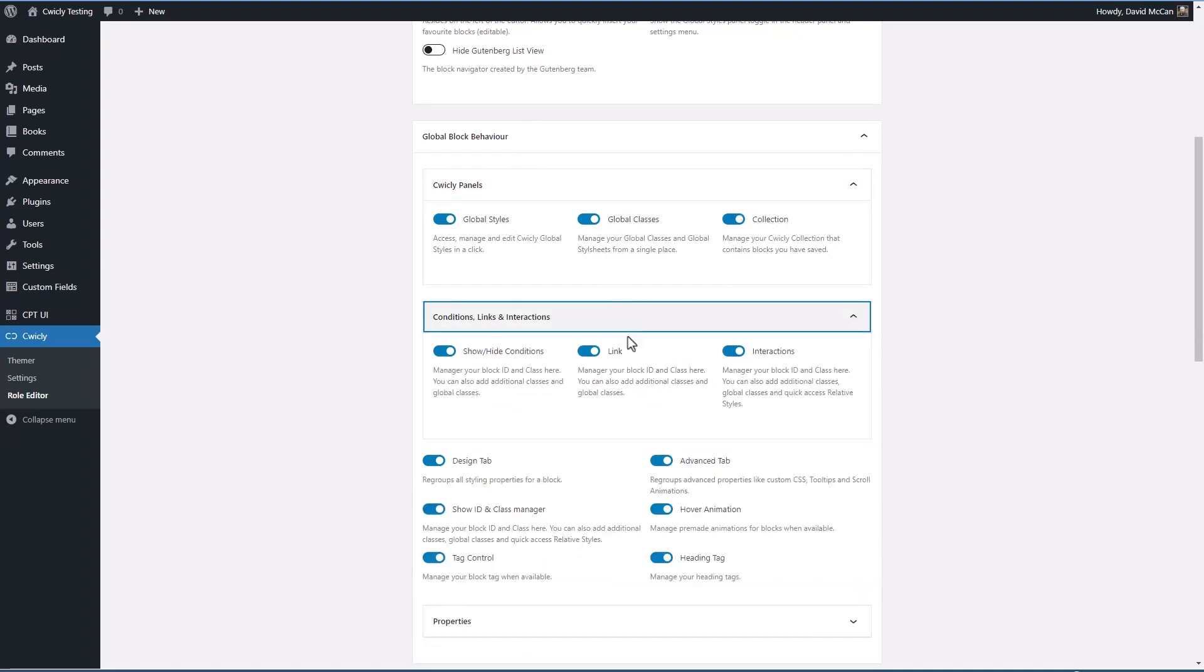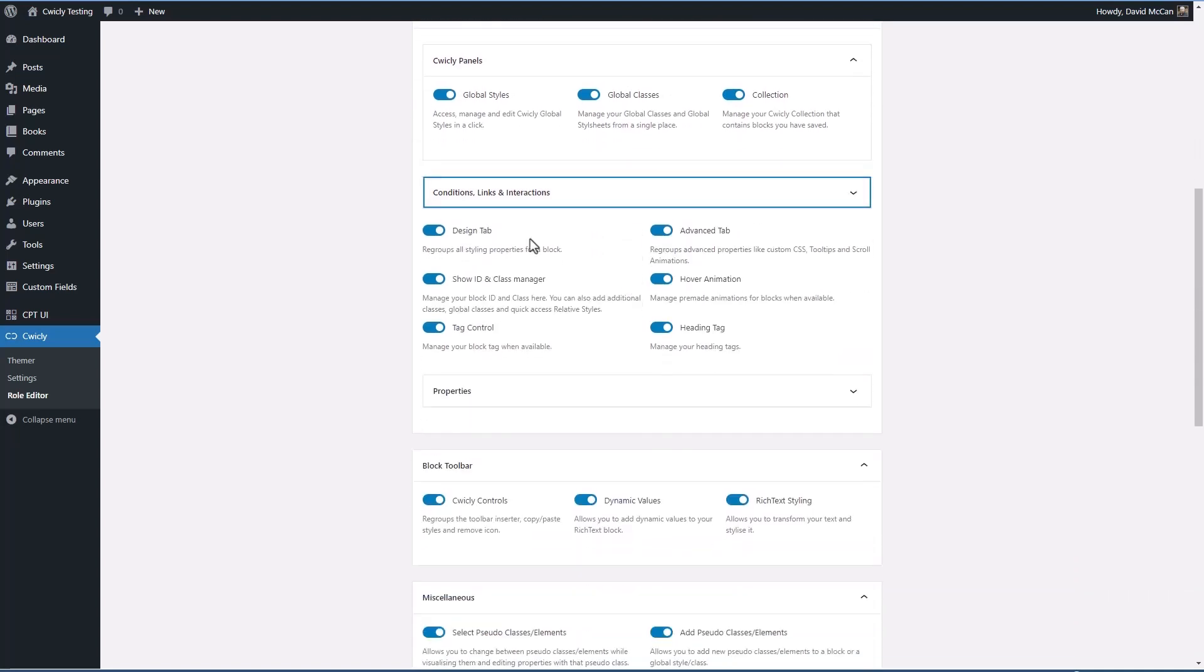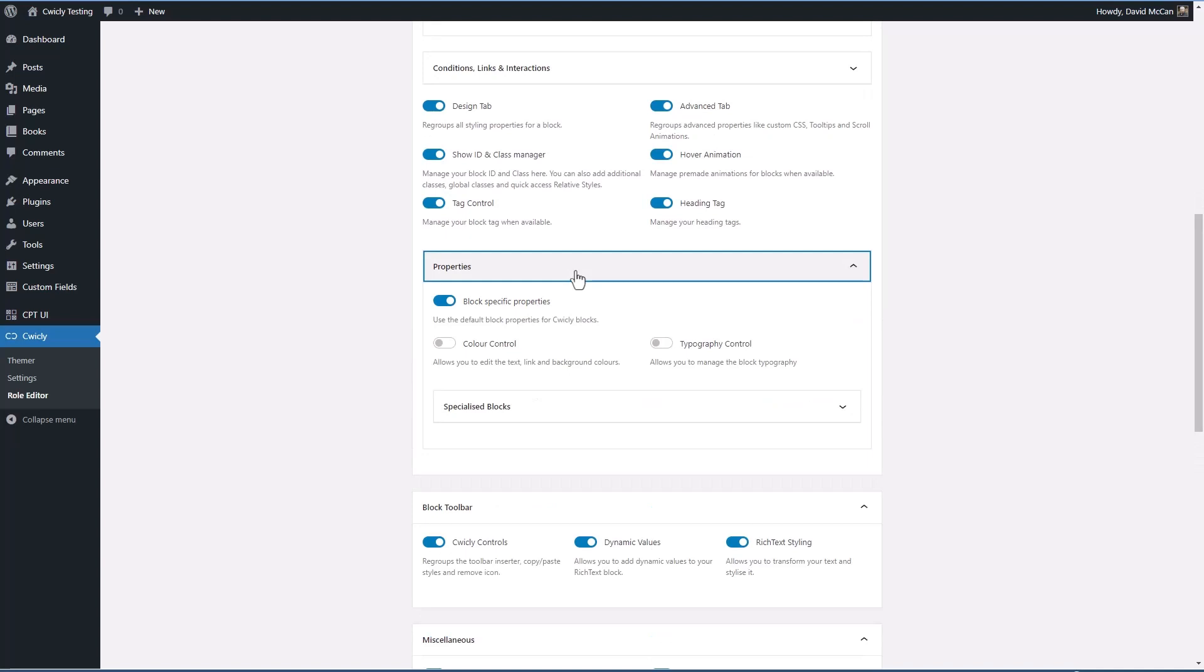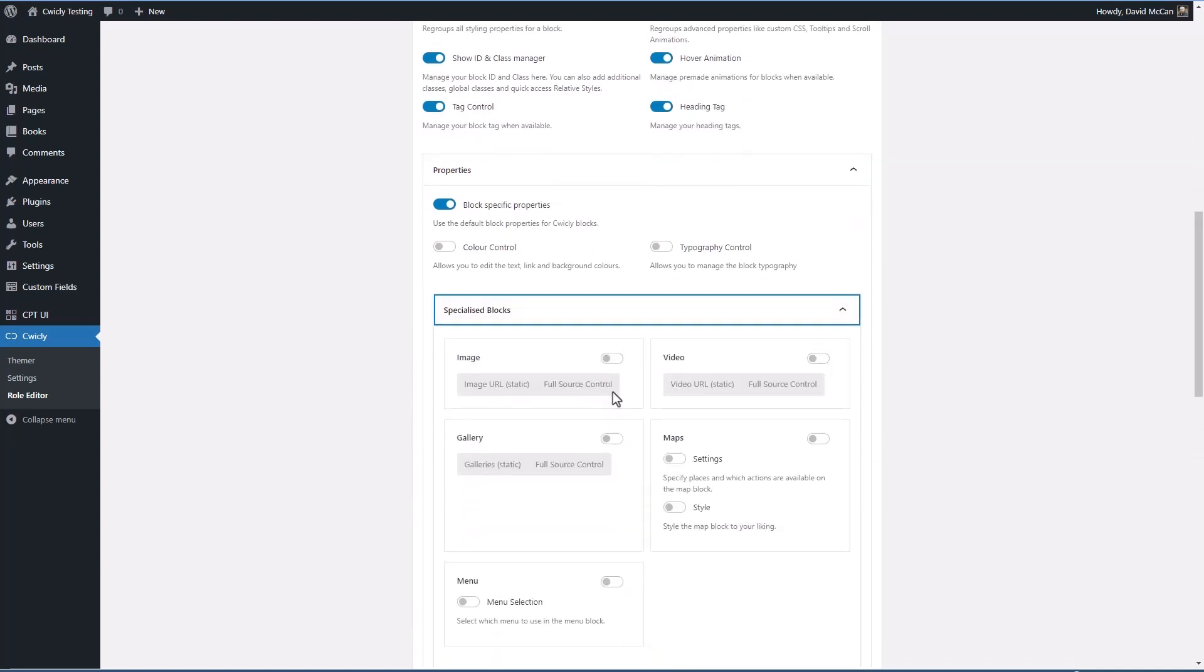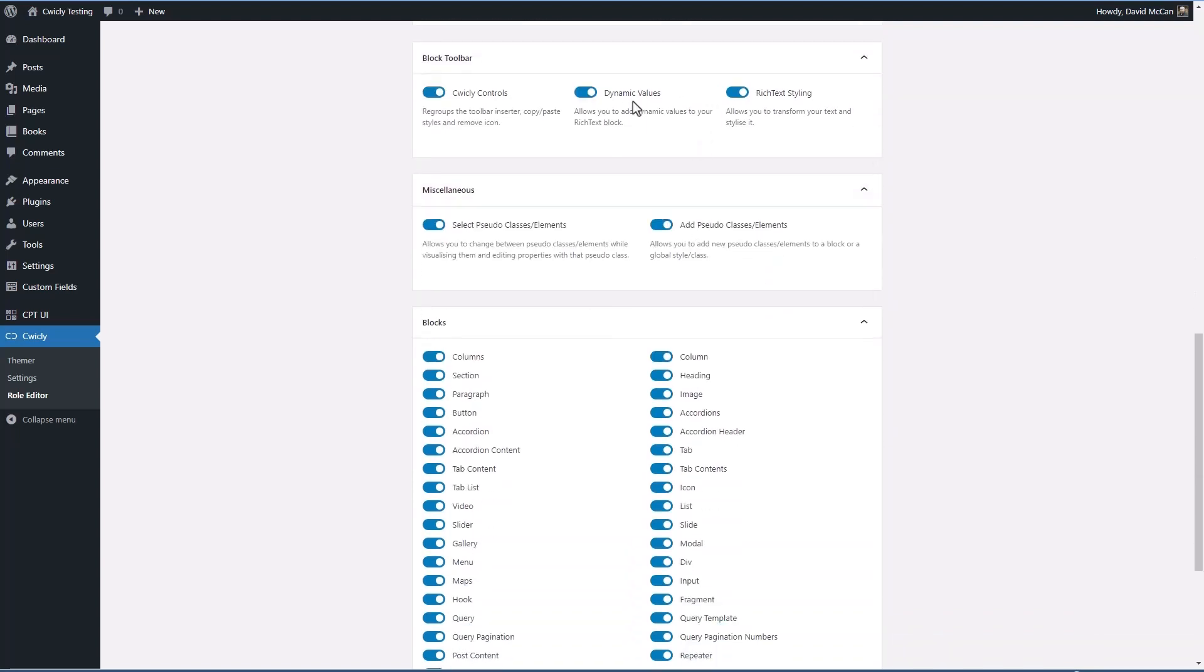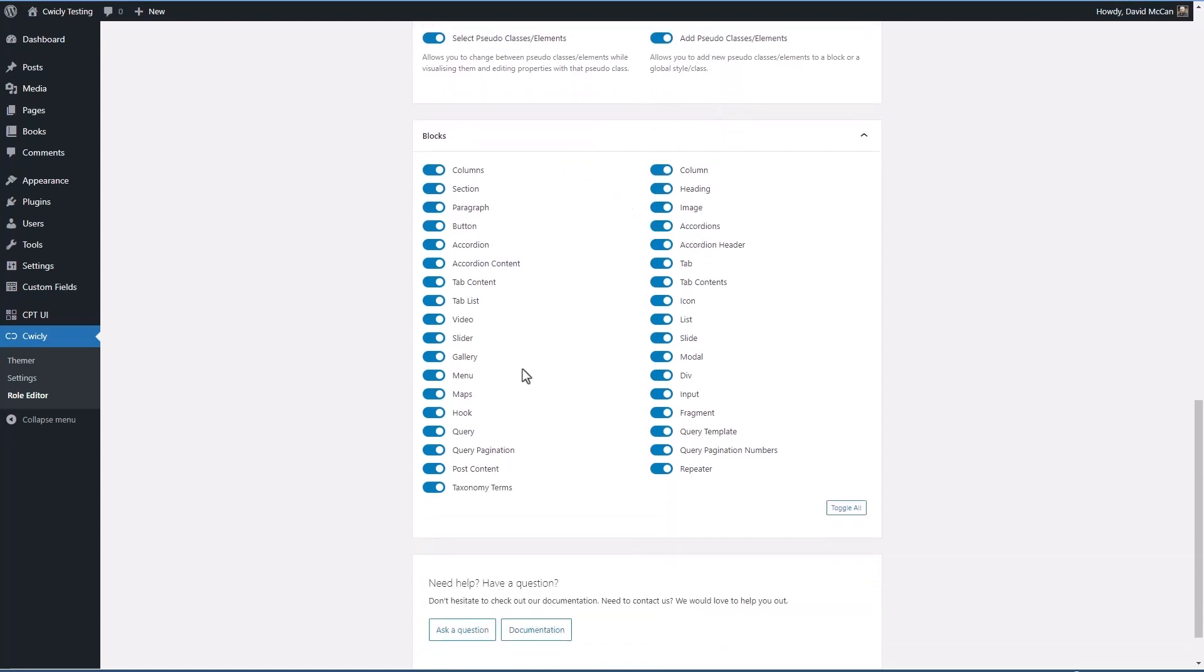Conditions, the link wrapper and interactions, the design tab, the advanced tab, the hover animations, class ID and class manager, tag control, heading tag, then you have some block specific properties. You have the toolbar for accessing dynamic data, the selection and addition of pseudo classes, and then all the blocks that can be turned on or off individually.